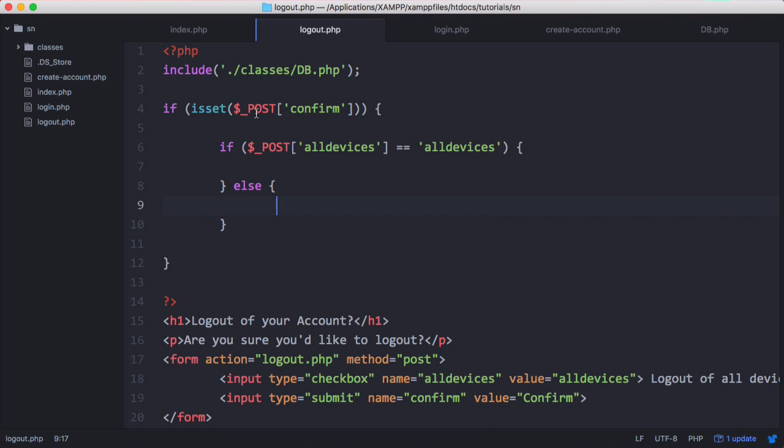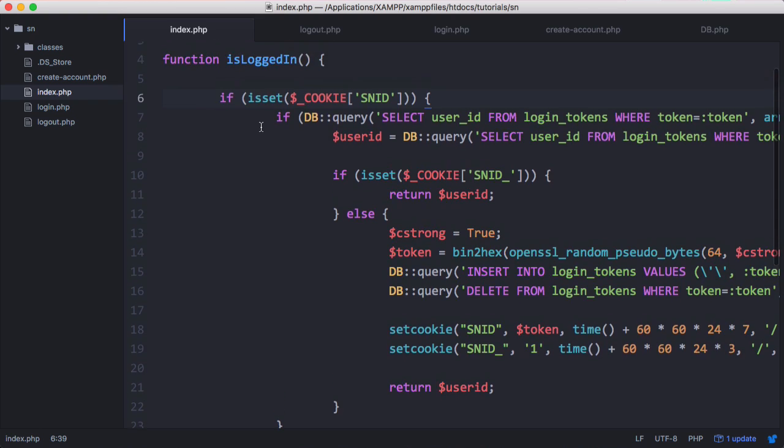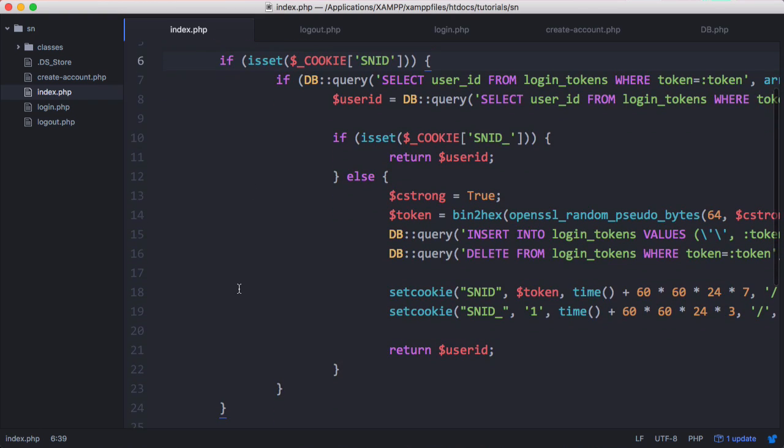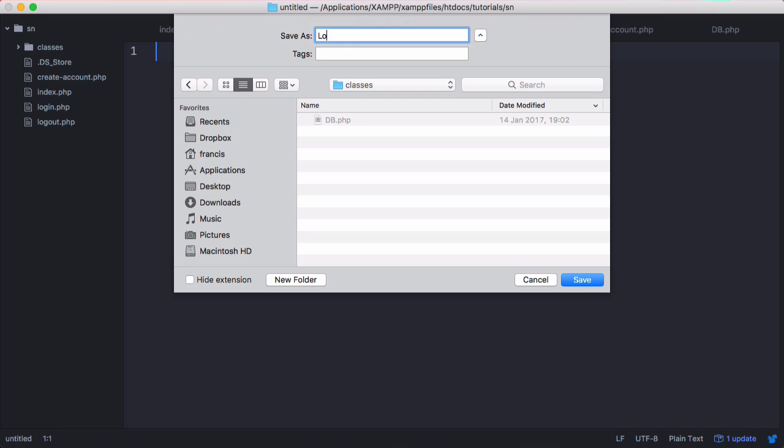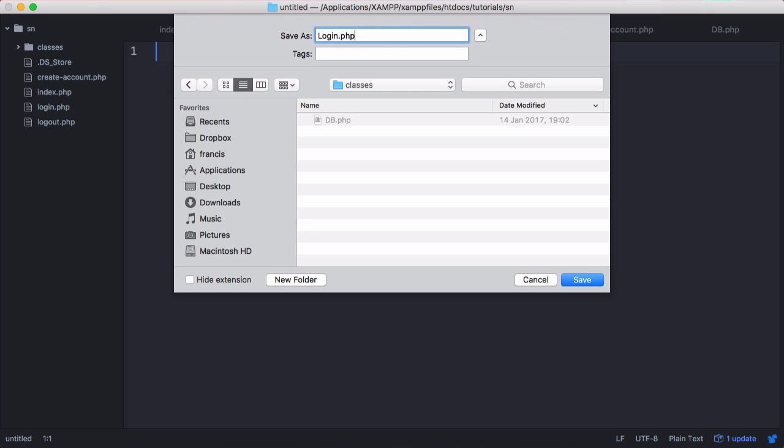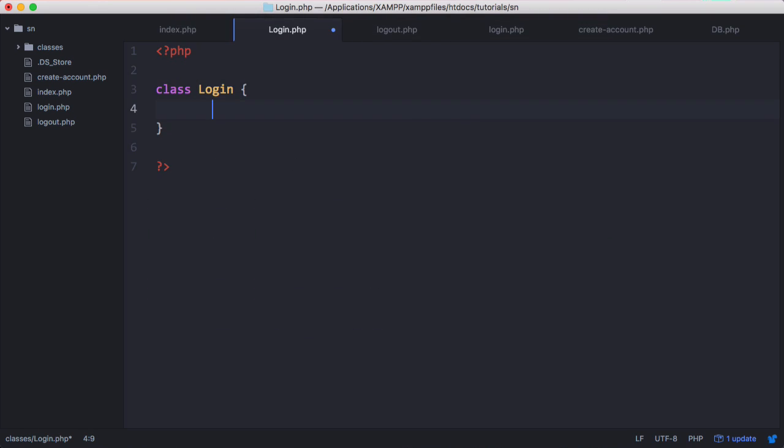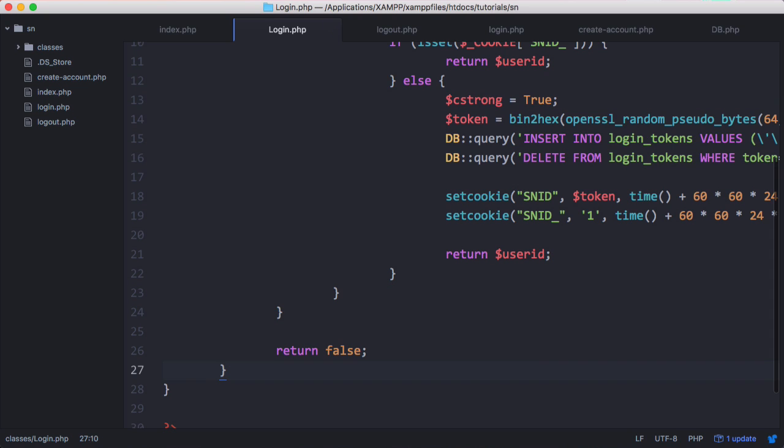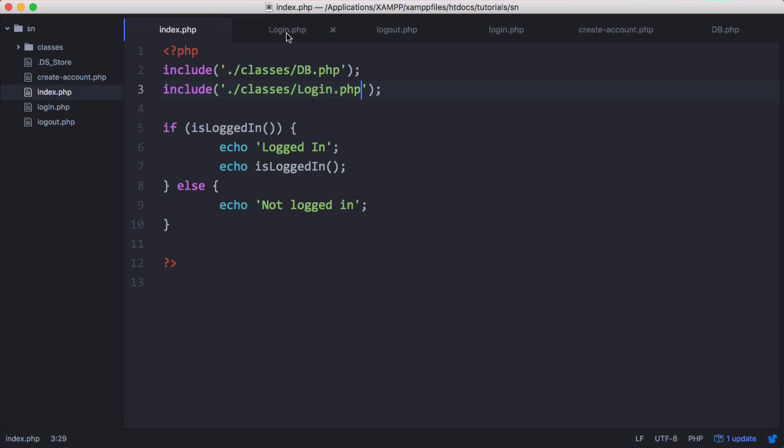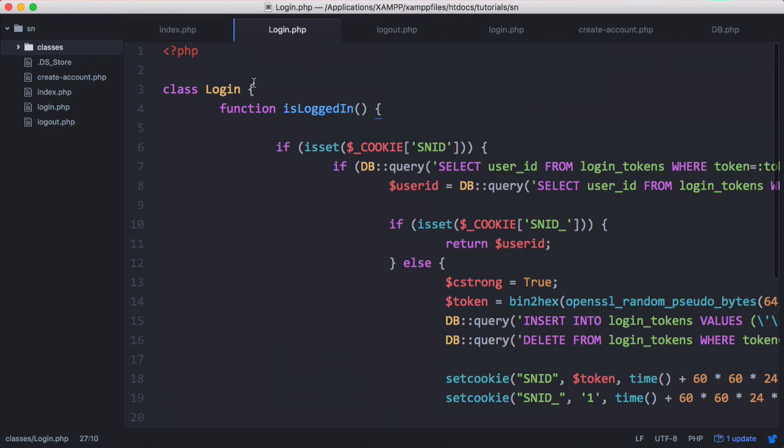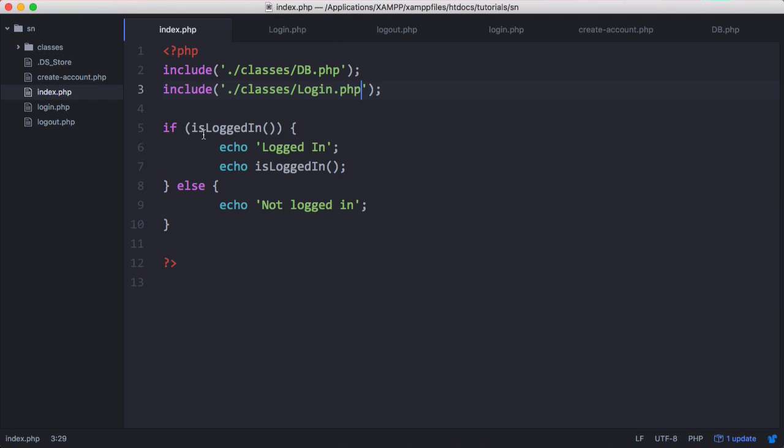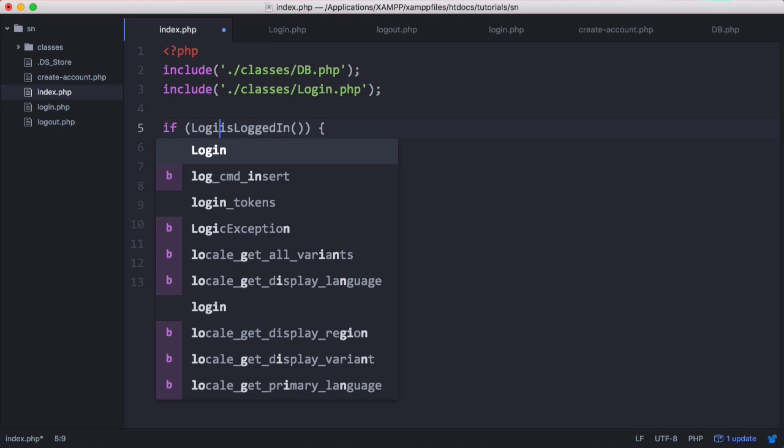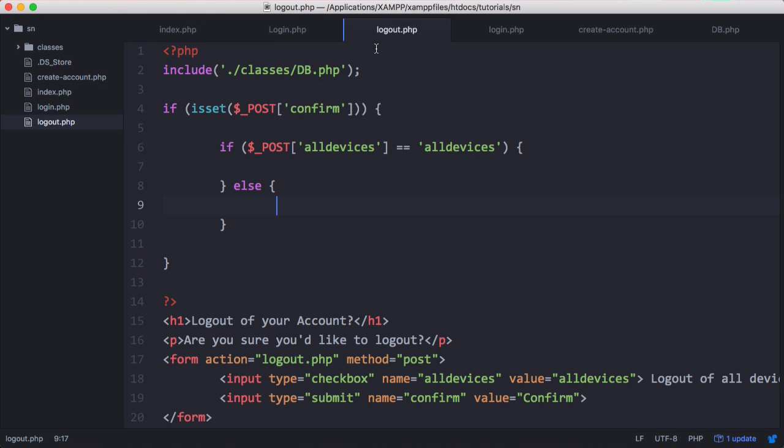Now we need to get our isLoggedIn function. We have that on our index page and rather than rewrite it, we're going to copy and paste that into its own file. We're going to create a class called login and then paste our function in there. We need to include our class in our index page and we also need to give our function public static before we can use it. Then to reference the function from the class we need to say login and use the double colon operator to reference it when it's in a class. In our logout page we need to do the same thing.